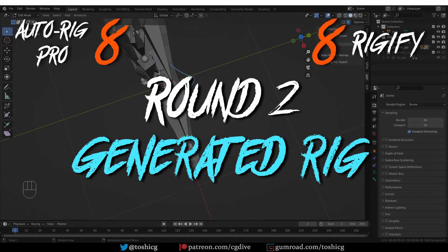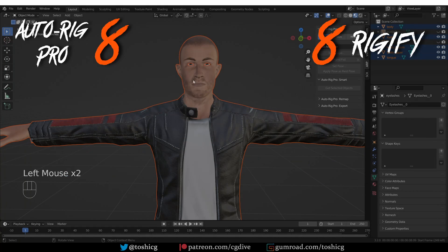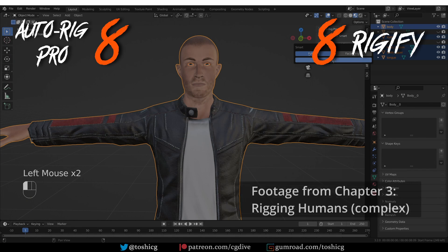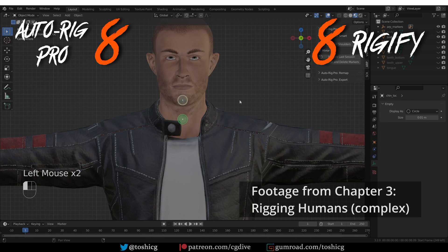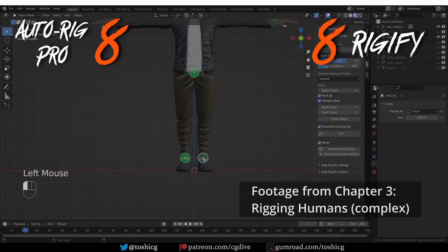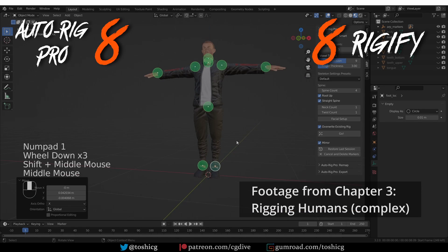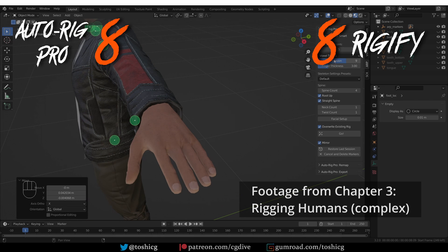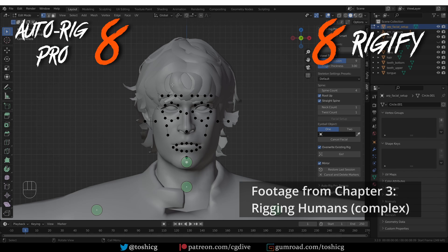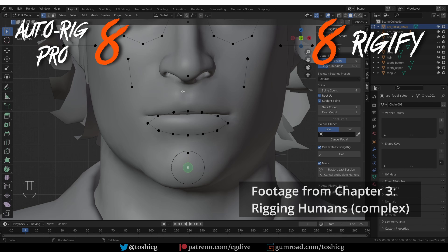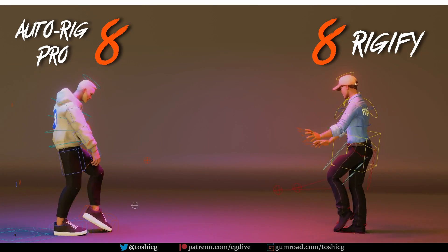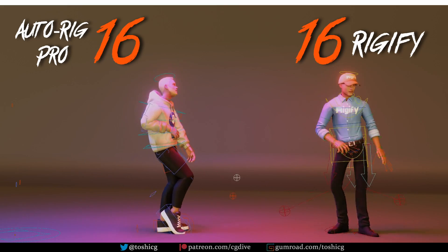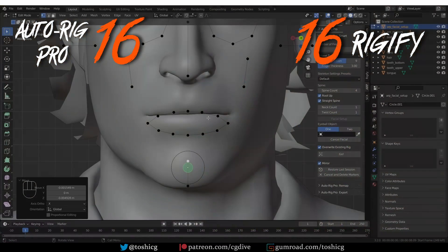Now let's look at the rigs that each add-on generates. Both add-ons can create an intuitive and feature-rich production quality rig. Both have similar features you'd expect from an advanced Blender armature, such as IK-FK switching and snapping, even IK-FK baking. You can isolate the limbs' rotations, there is space switching, etc. Which one you prefer may be just a matter of taste. I'll give both tools equal scores: Rigify 8, AutoRig Pro 8. But don't worry — there will be winners and losers in the next sections.